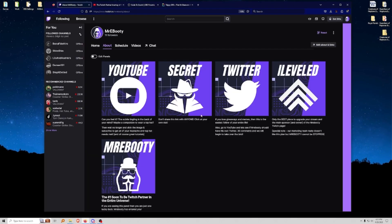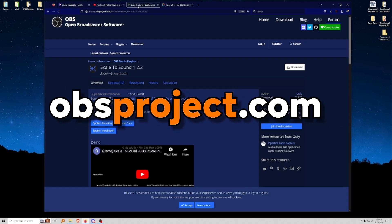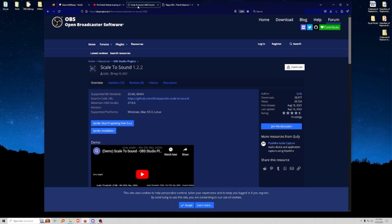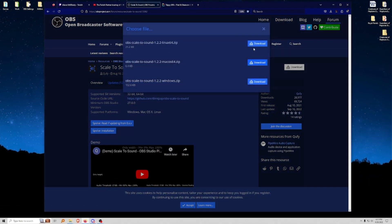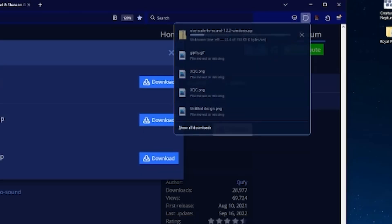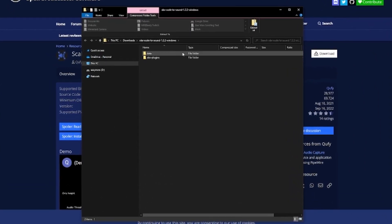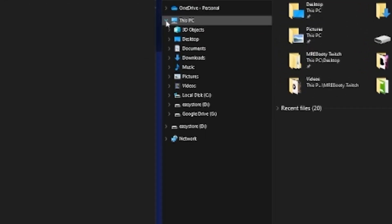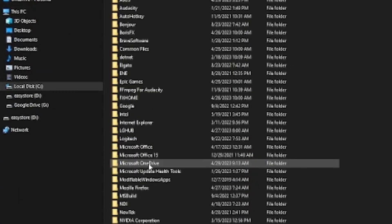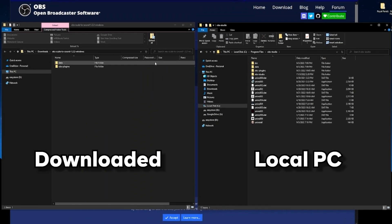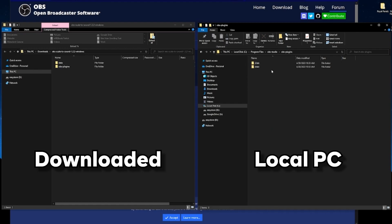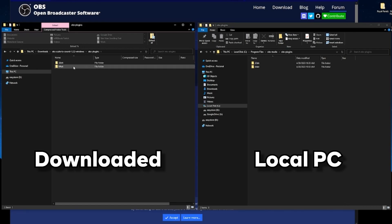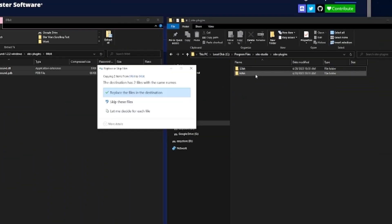The first thing I want you all to do is go to obsproject.com and download the Scale to Sound plugin — I'll have the link in the description. You just go to Scale to Sound, click download, and grab the Windows zip. Once you download and open it, you'll see two folders: data and obs-plugins. We want to put these into our OBS folder, which for me is in Local C, Program Files, OBS Studio. Go to obs-plugins, open it, and you'll see 64-bit.